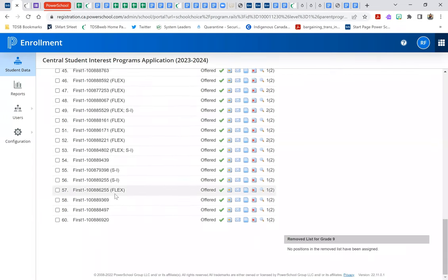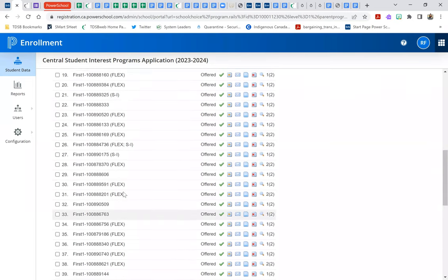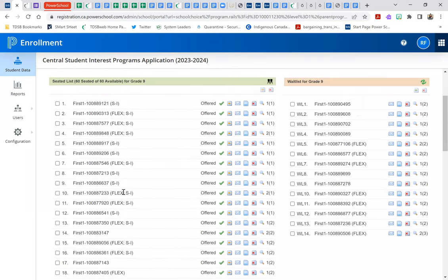Flex is just that they indicated that they would like to be considered for alternate locations if not selected. So we have our 60 seats that have been filled for Central Tech, and we have our waitlist of 14 students.